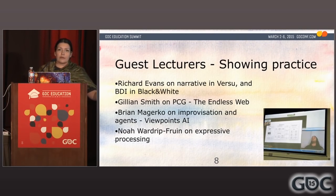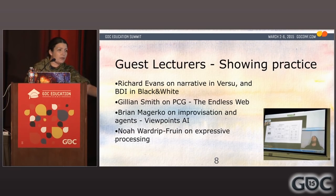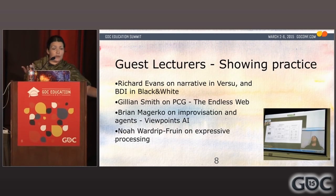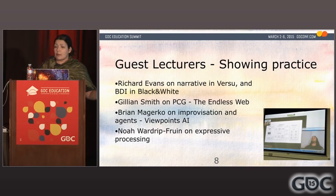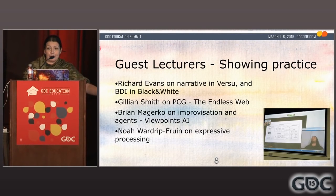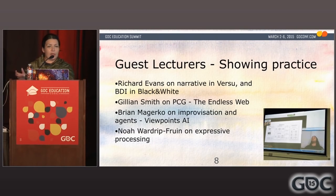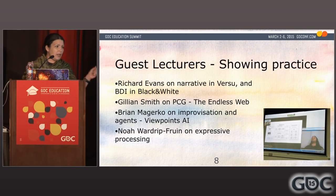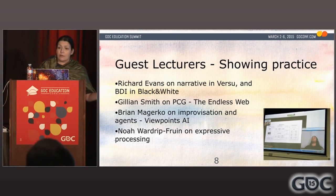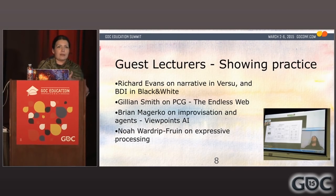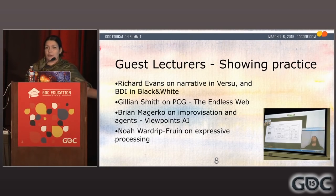In addition to just reading papers, I invited guest speakers who could give demonstrations. Richard Evans Skyped in and said, 'This is how I developed Versu, this is how I think about narrative when I build this system.' It was also a good opportunity for students to ask about basic BDI agent architectures. Gillian Smith showed her prototype, the Endless Web, and students had read her publications so they could get a hands-on demonstration of her work and ask questions. Brian McGurkow showed his Viewpoints AI, where a dancing player is represented in a very artistic manner — an interesting way to use computation for artistic expression.